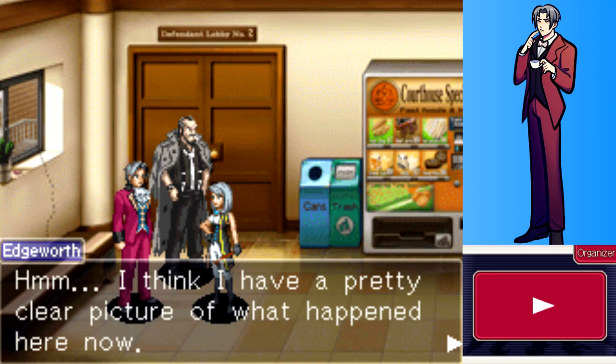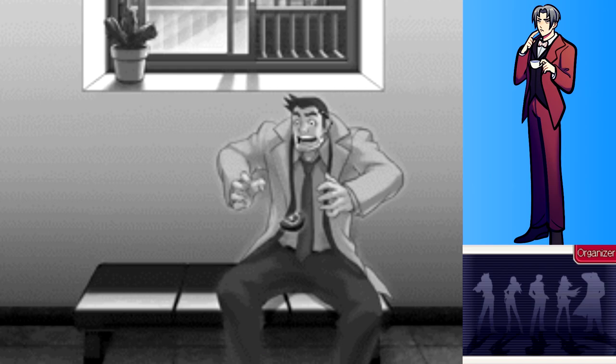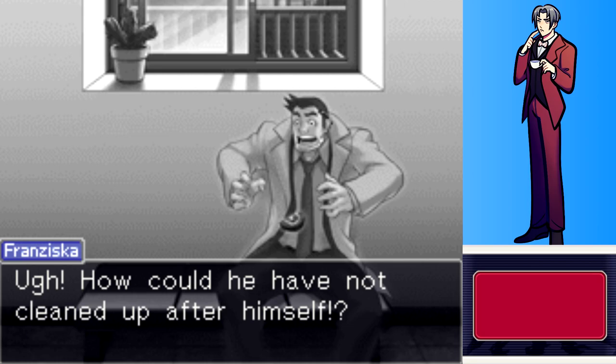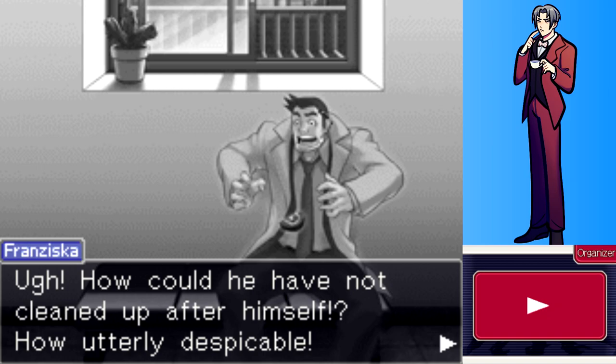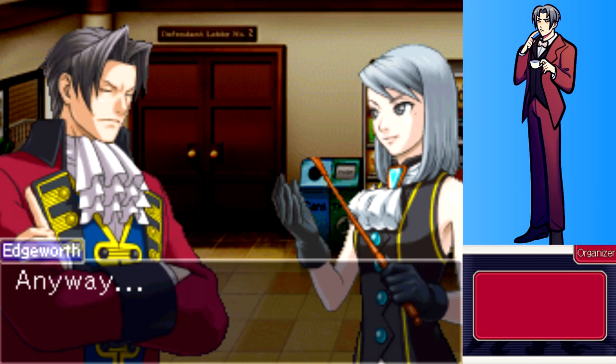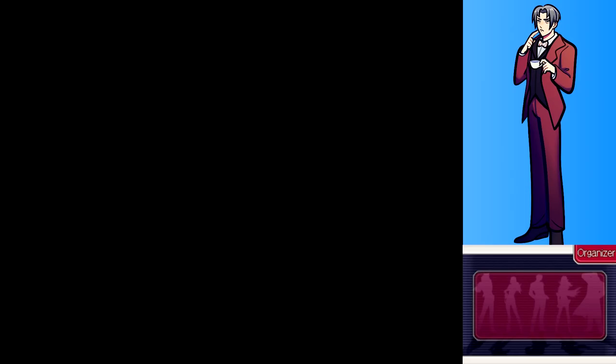Edgeworth says he now has a pretty clear picture of what happened. He deduces that Detective Gumshoe sat on the bench eating a Swiss roll, dropping crumbs on the floor and dirtying the bench with his handprint. The player realizes this could be when the Judge didn't see Gumshoe - because he was bent down on the ground. However, this creates a contradiction: Gumshoe had no money until his five-dollar bonus, yet a pack of Swiss rolls costs six dollars.